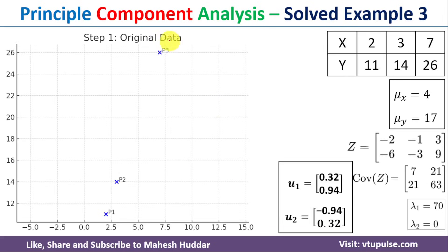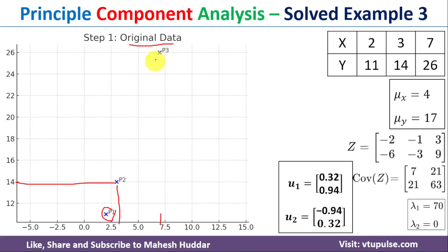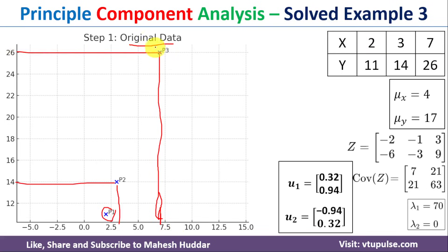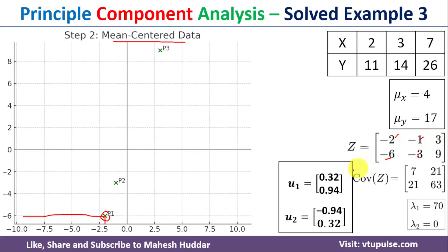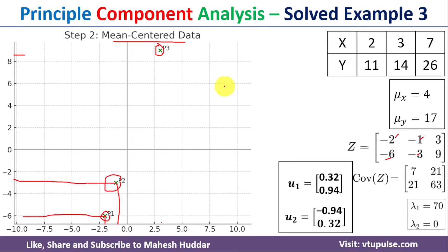Next we plot the graph. For the original data: (2, 11), (3, 14), and (7, 26) are plotted. Then the mean-centered data is plotted: (−2, −6), (−1, −3), and (3, 9) are marked on the graph at their respective coordinates.